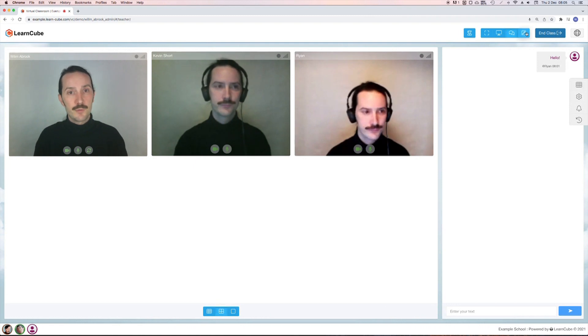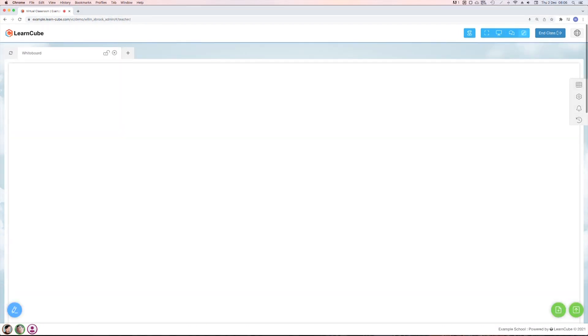The last option is whiteboard only mode. You'll still be able to hear each other but there's no video or chat panel. It's useful for students connecting with a phone where the screen is really small so you prefer to use the whole space for your exercise.